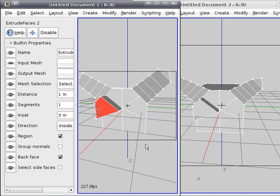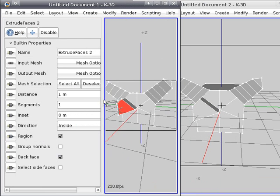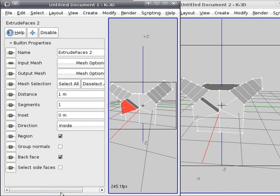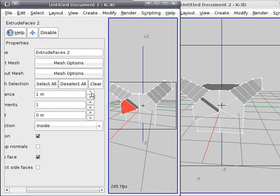Also we can make an extrusion of this face. Let's change it and see how it changed interactively in the second document.